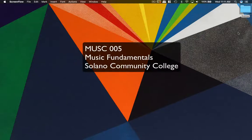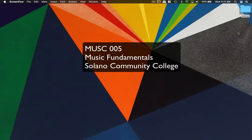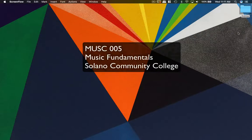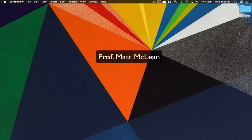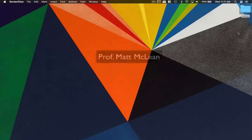Hi, welcome to Music 5 Music Fundamentals at Solano Community College. I'm Matt McLean, your instructor for the class.